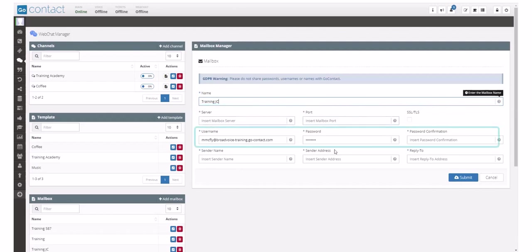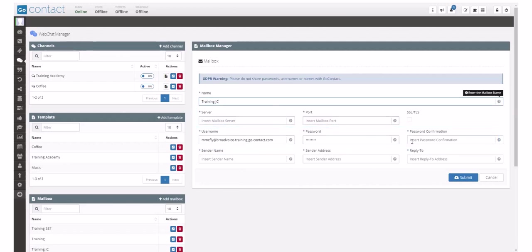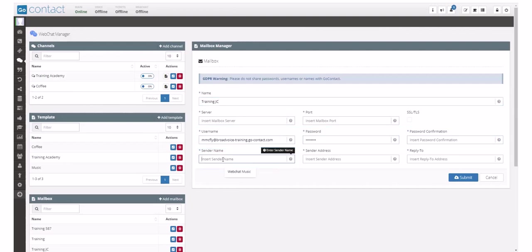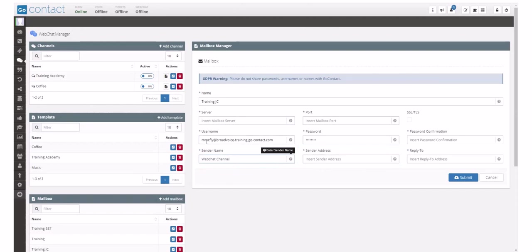You'll need to enter a username and a password and then confirm the password. You can enter the sender's name that will display to your clients. The sender's email address must match the username so you can copy and paste that.